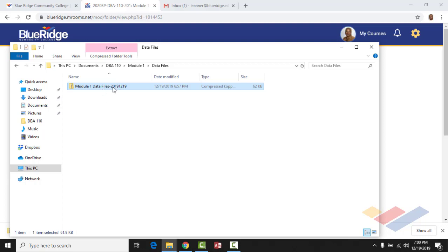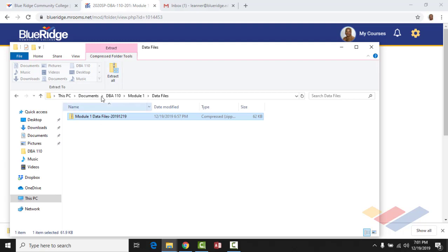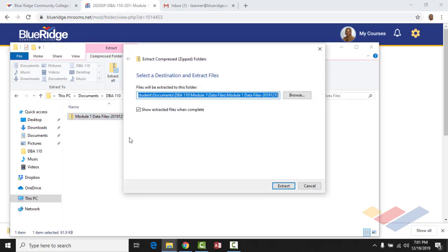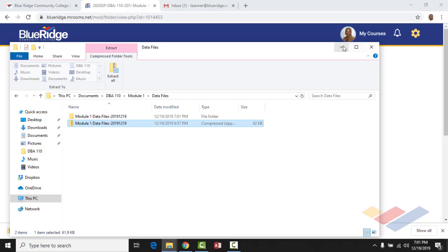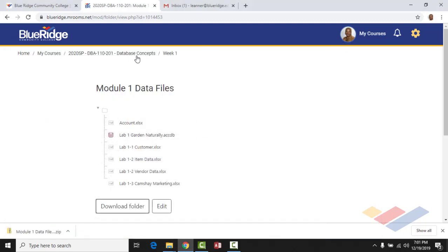I've pasted the data file folder — it's a compressed zip folder — so I'm going to go ahead and extract it so we have access to all the files. I'll select Extract All and keep it in place. You can see it's in Documents, in the DBA 110 folder, in Module 1, in the Data Files folder. Once extracted, these are the files you'll need to complete Module 1. I'll provide data files for every module when needed.